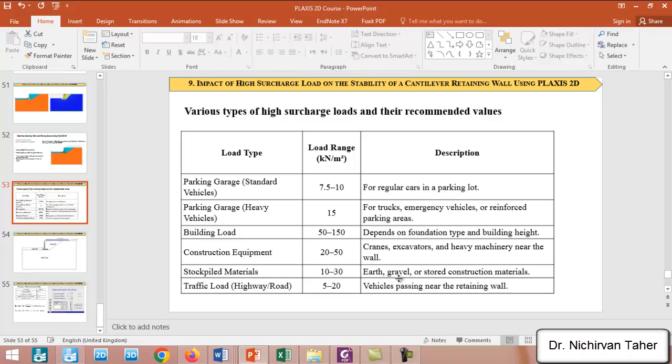It may be a stockpile material like earth, gravel, or stored construction materials, and the load may range between 10 to 30 kilonewtons per square meter. It may also be a traffic load like a highway or road, so the amount of load may range between 5 to 20 kilonewtons per square meter.